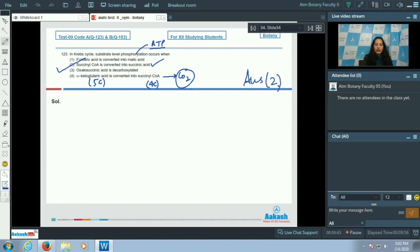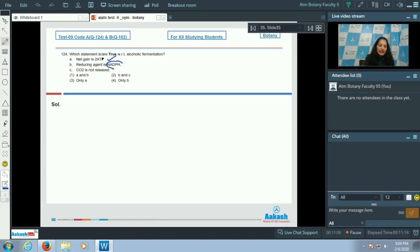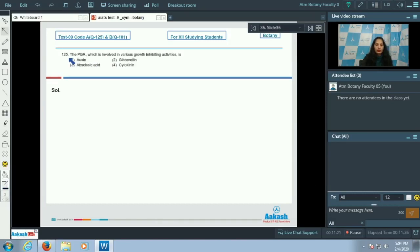Question 124: Which statement is true with respect to alcoholic fermentation? Option A: net gain is two ATP — true, same as in lactic acid fermentation. Option B: reducing agent is NADPH — incorrect, it is NADH; NADPH is not formed during respiration. Option C: CO₂ is not released — incorrect, CO₂ is released during alcoholic fermentation. So only option A is correct, and the correct option is option number three.